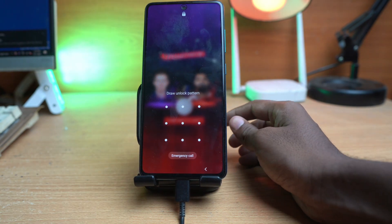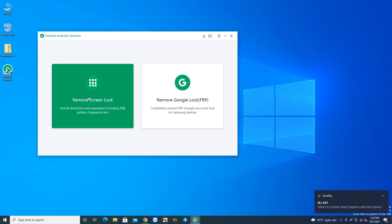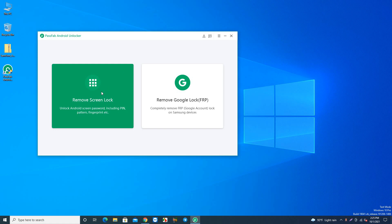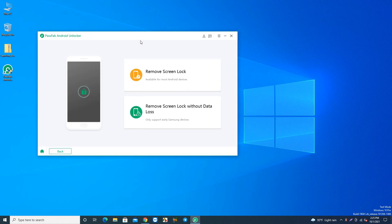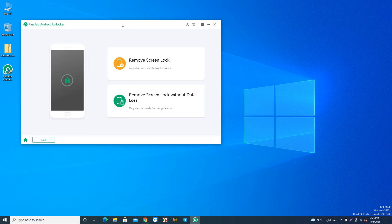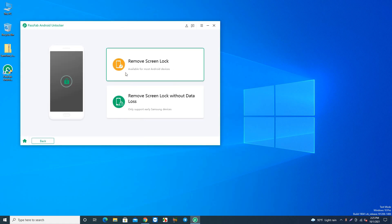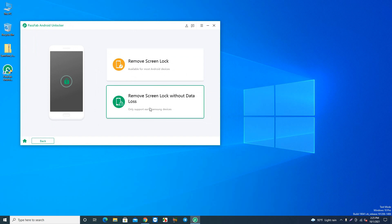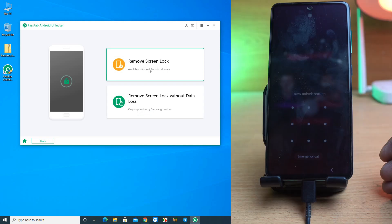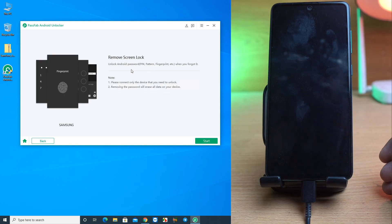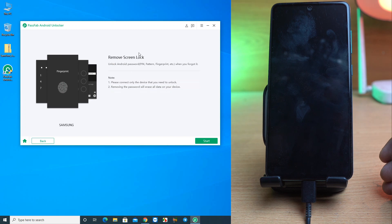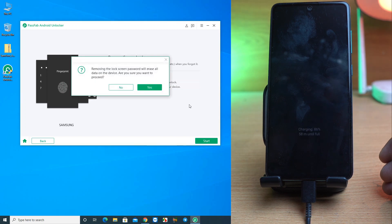Okay, I've connected the phone and then I press the Remove Screen Lock option. There are two options: Remove Screen Lock Without Data Loss, only supported on earlier Samsung devices, which won't work for this device. This is Samsung A51, a latest device, so we'll press the first option, Remove Screen Lock. Click here and start.